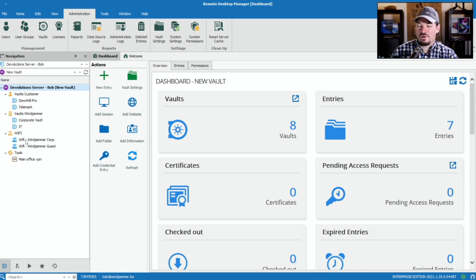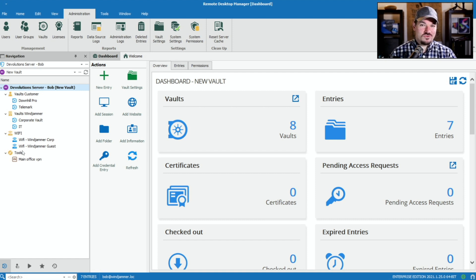It's a great place to start instead of having to recreate your structure every single time. That's how you easily create a vault template in Remote Desktop Manager. Make sure you like and subscribe to get more content just like this. Until next time, have a great day.